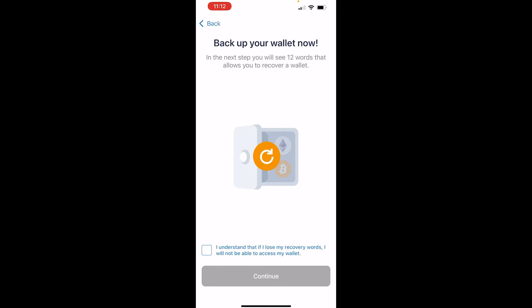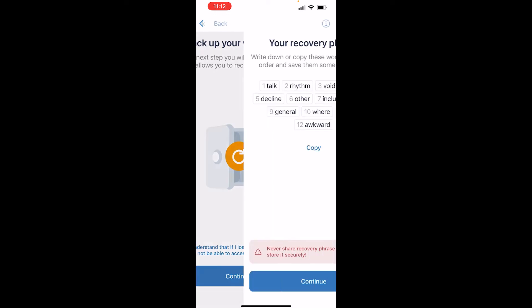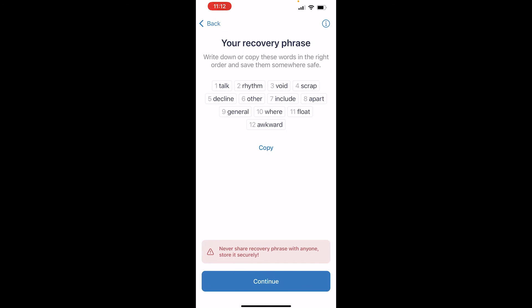It's going to tell you that you need to back up your wallet. Check this box here and then click continue. When you're creating a new wallet on any platform you need to remember your 12 word phrase, because if you lose access to your phone or your wallet the only way to get your money and crypto back is by remembering this 12 word phrase.